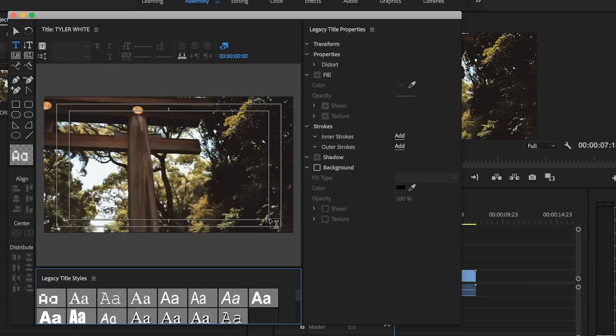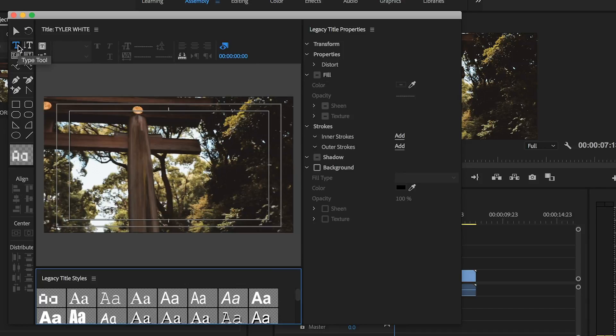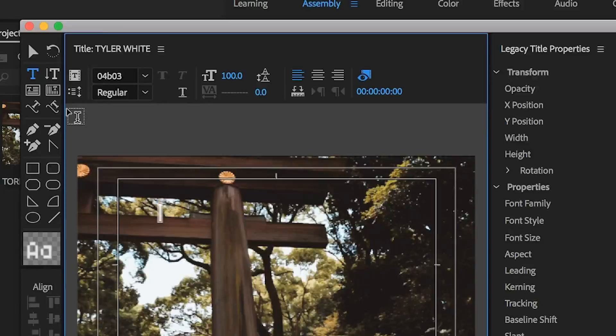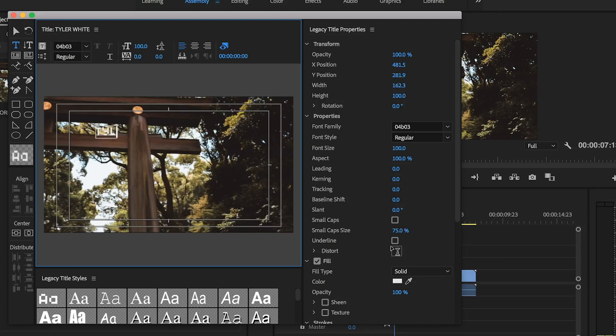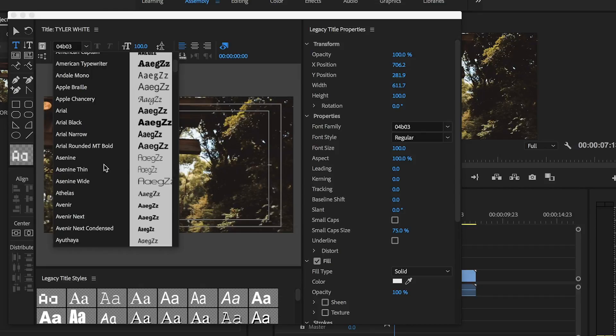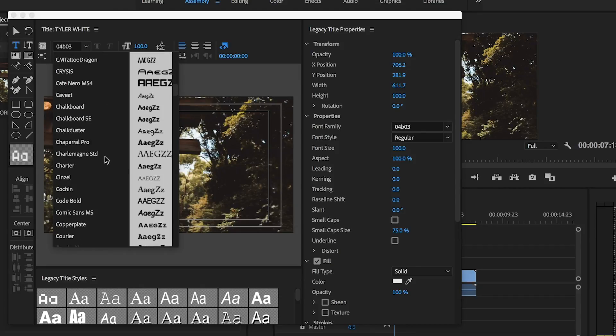It's going to open up our video editor and as you can already see, lots of ways to edit our text already. But the first thing we need to do is we need to create our text. So we're going to make sure that our title tool is selected and we're going to click on our video. We're going to make our title real quick. We can change our font real quick as well.